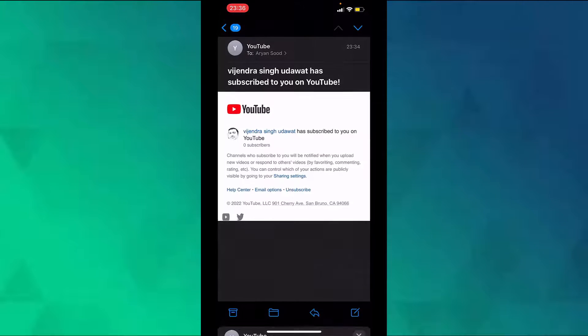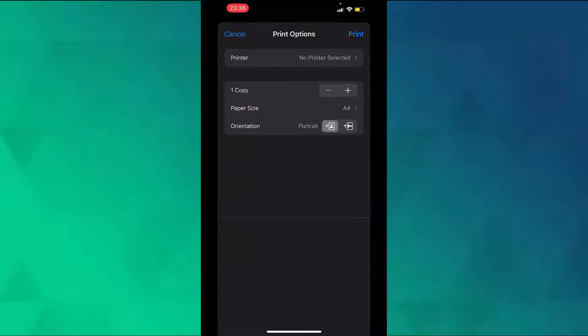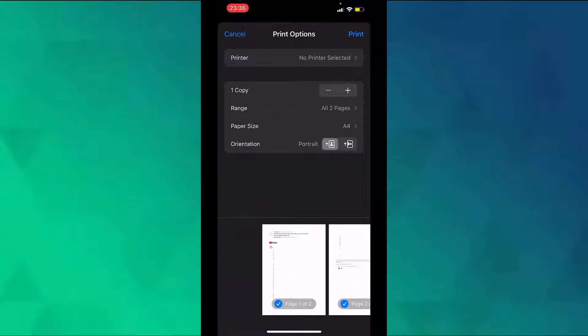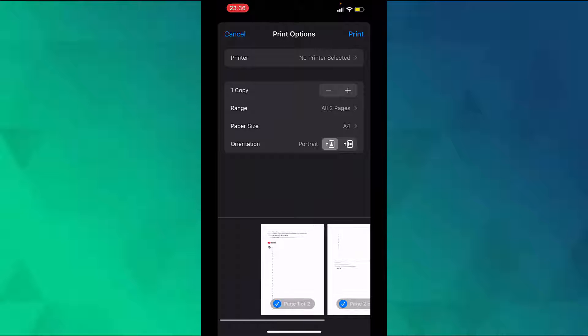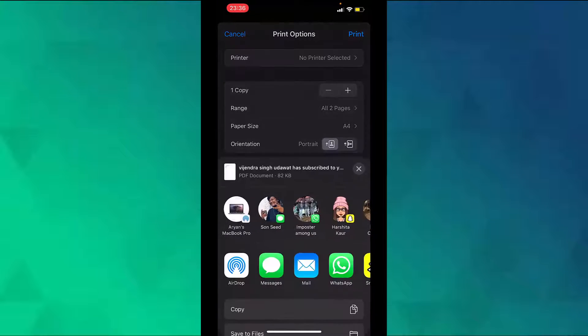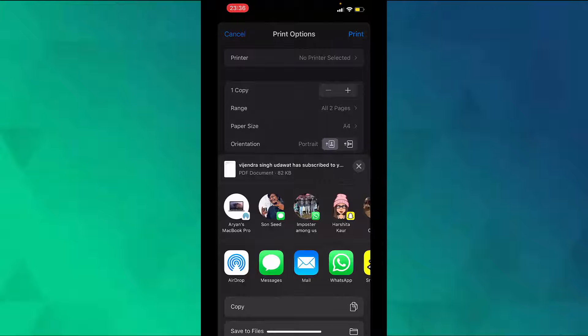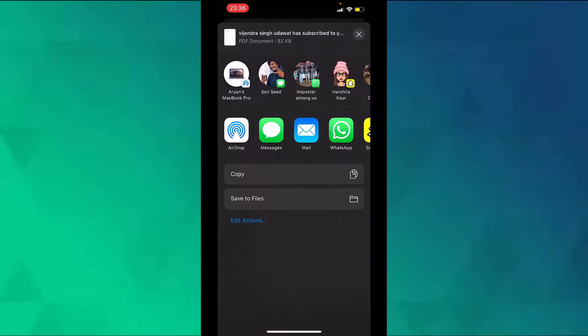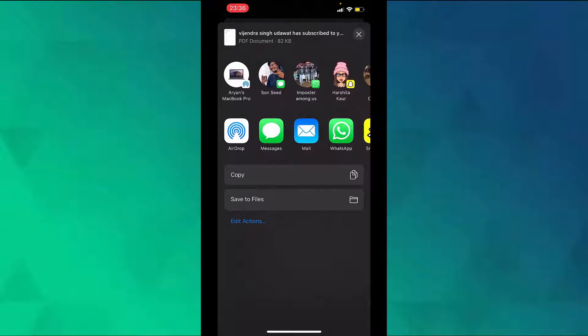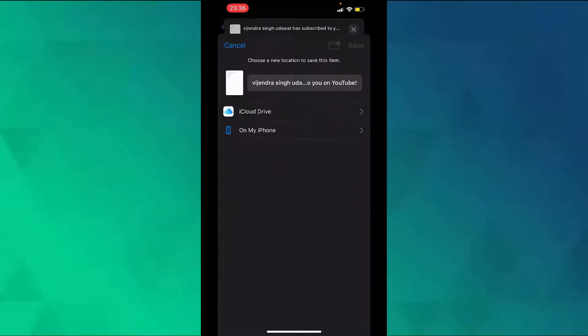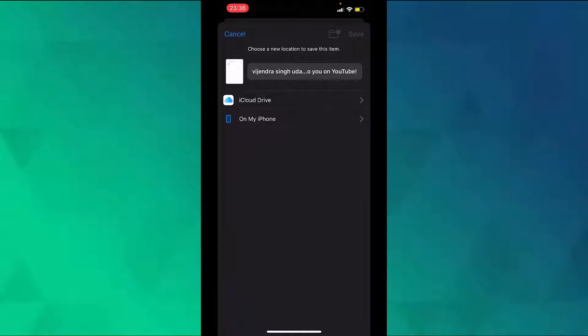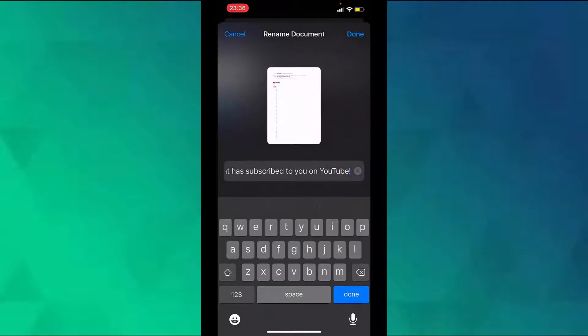On the bottom you will see two pages. On the top right corner, tap on print again. Scroll down and tap on save to files. Now you can set the name of the file to whatever you want.